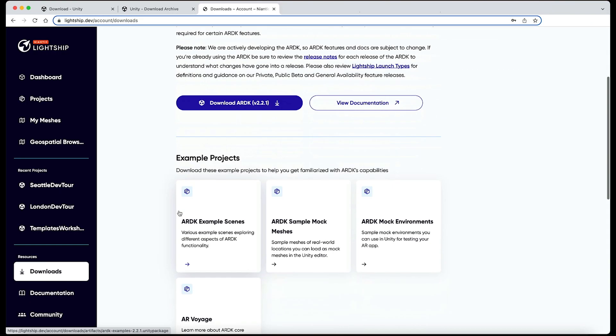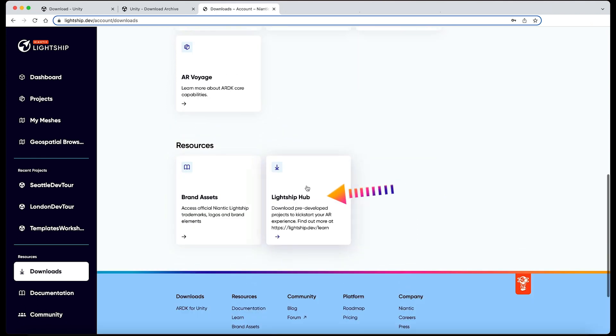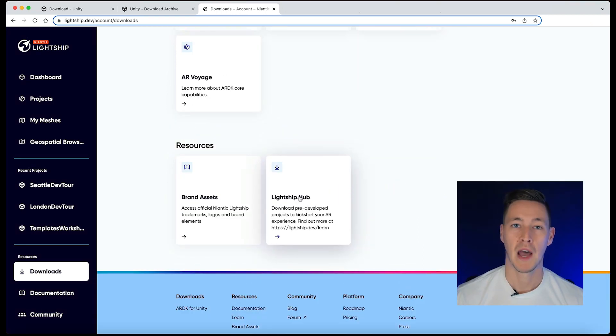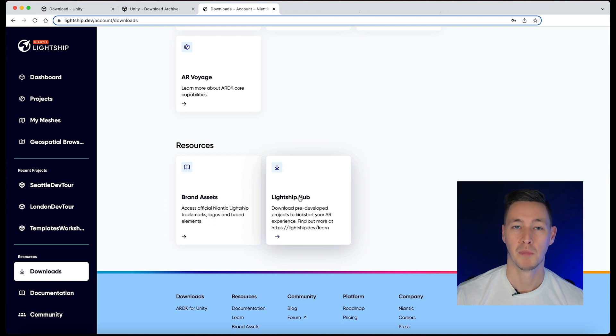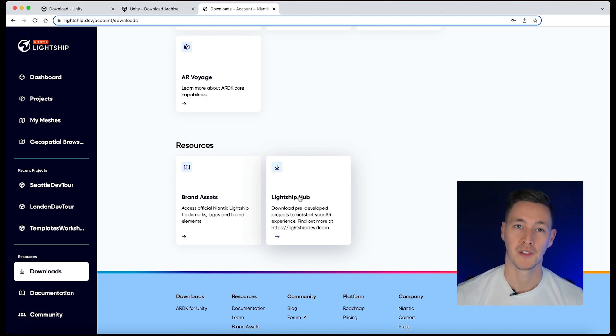Last but not least, let's also download the Lightship Hub package in the same folder. The Lightship Hub package includes the hub, templates, and mock environments for you to start working quickly.